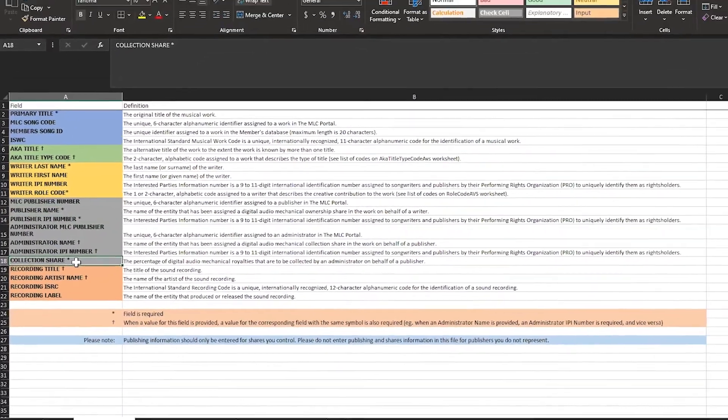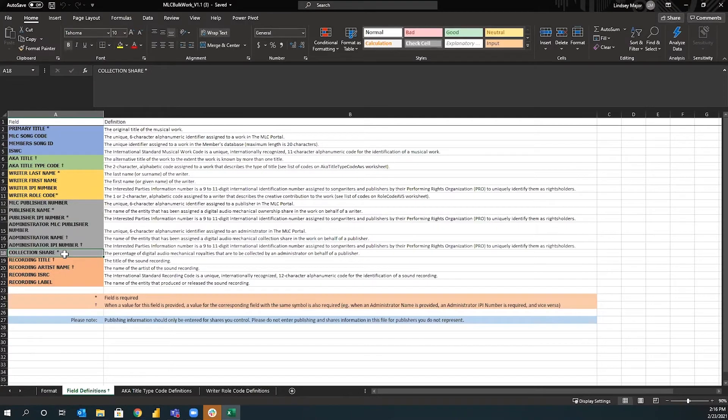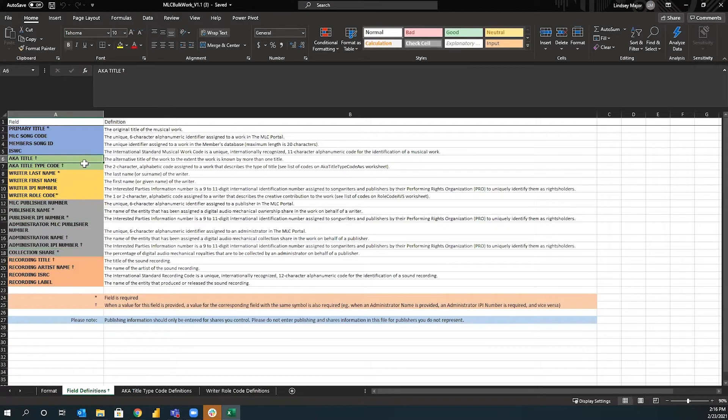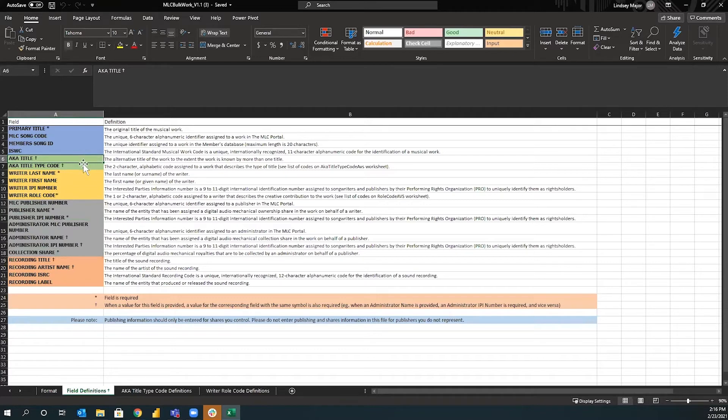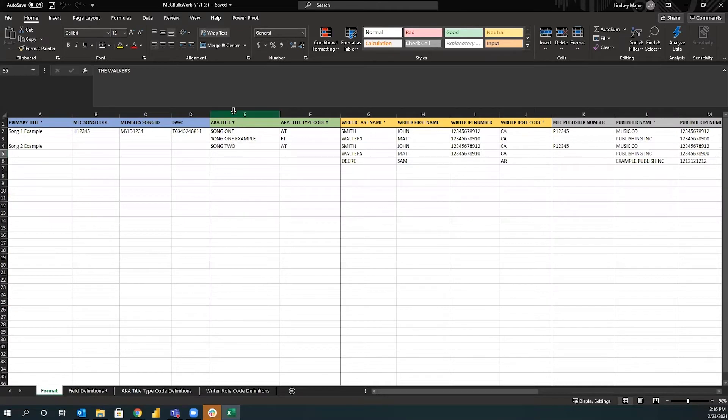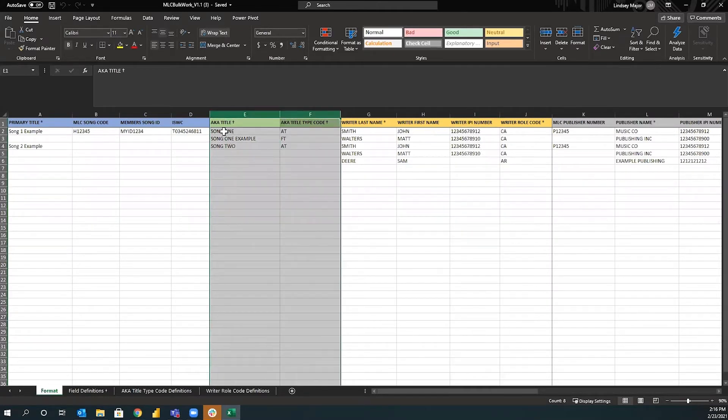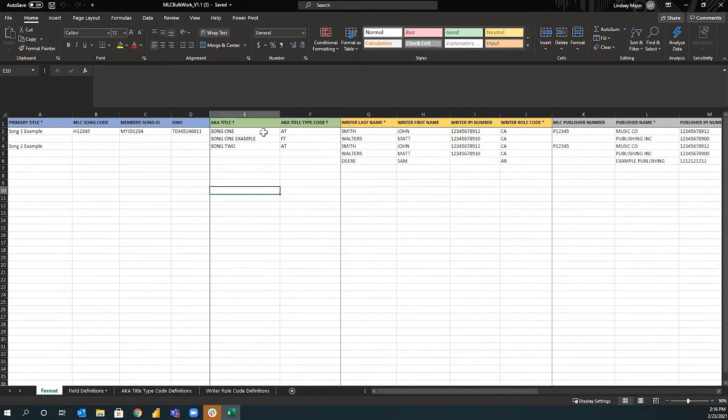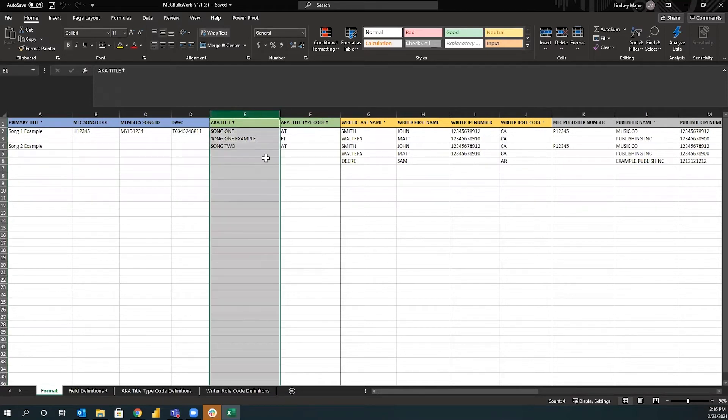So technically, if you were to only fill out those fields, your file should upload just fine. Another thing to note are the dependent fields. So the dependent fields, they're not required, but if you fill out one, you need to fill out the other. So for example, if you were to fill out the AKA title, you would need to also fill out the AKA title type code. So just to give an example, as you can see here, I have my AKA title here. Therefore, I also need to have this field filled out. If I don't have either of them filled out, that's okay too. The only thing that doesn't work is if I have one filled out and not the other.